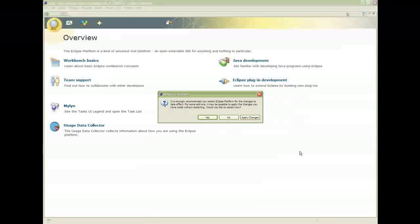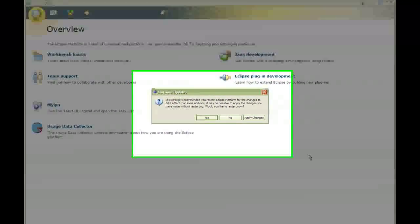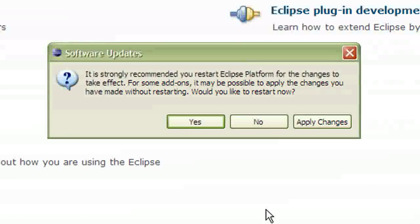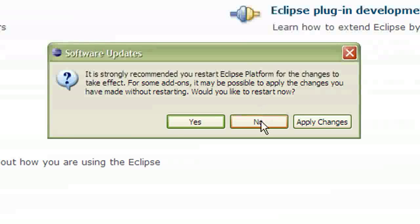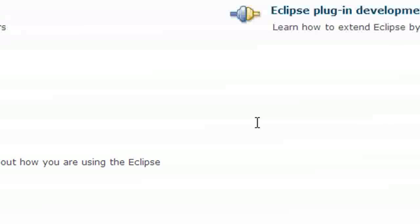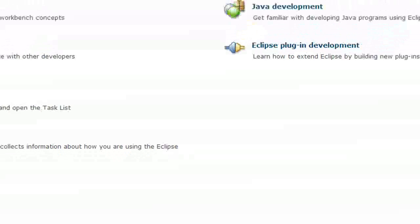Now it's asking me if I want to restart Eclipse. And I'll say no because I still need to set it up with Apache. So for now we'll click No. And we'll set up Apache.